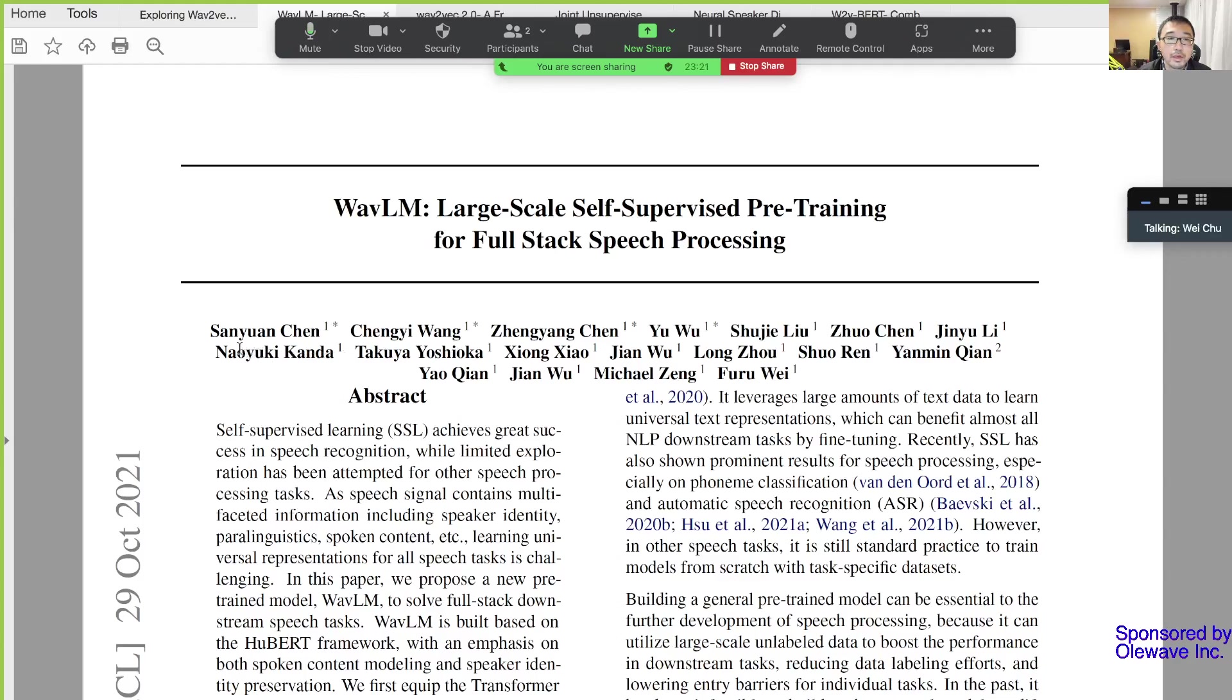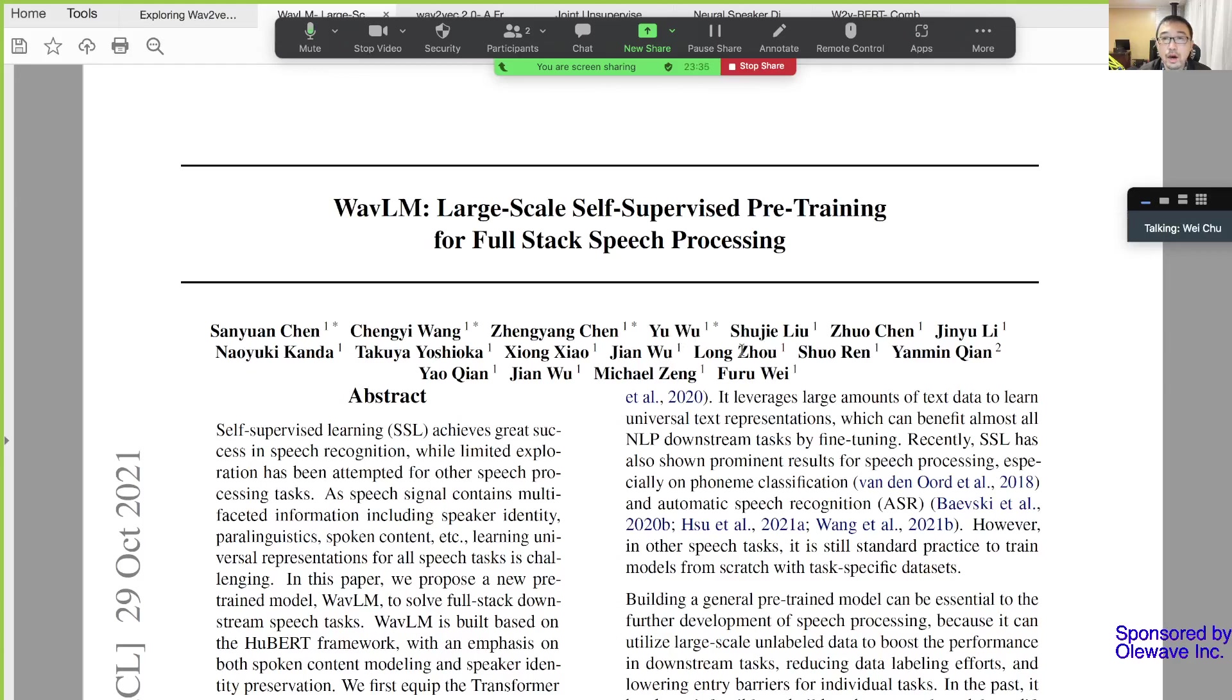This paper is by Chen Sanyuan, Wang Chengyi, Chen Zhengyang, Wu Yu and their colleagues. I think there are many from Microsoft.